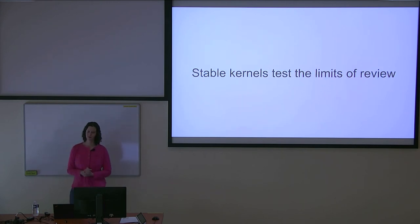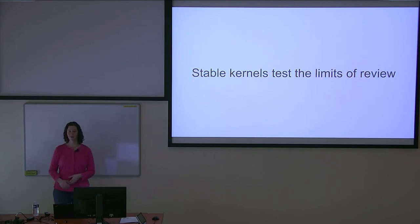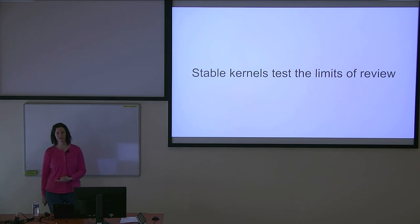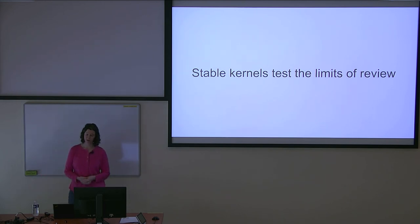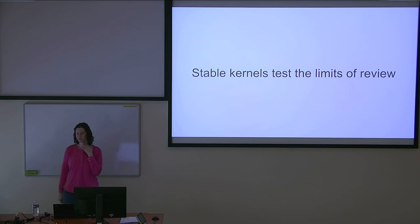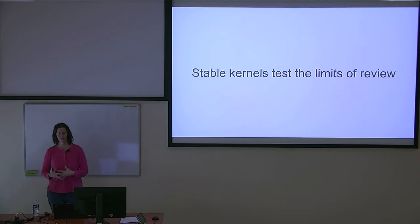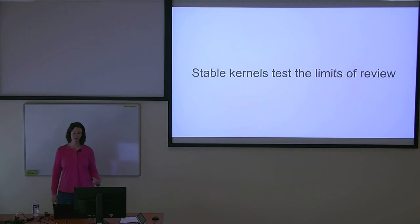I mentioned part of the idea of only taking certain fixes is that you want to make sure you know exactly what you're getting. And even with the stable trees, despite the best efforts of the stable trees, they still sometimes do see regressions.